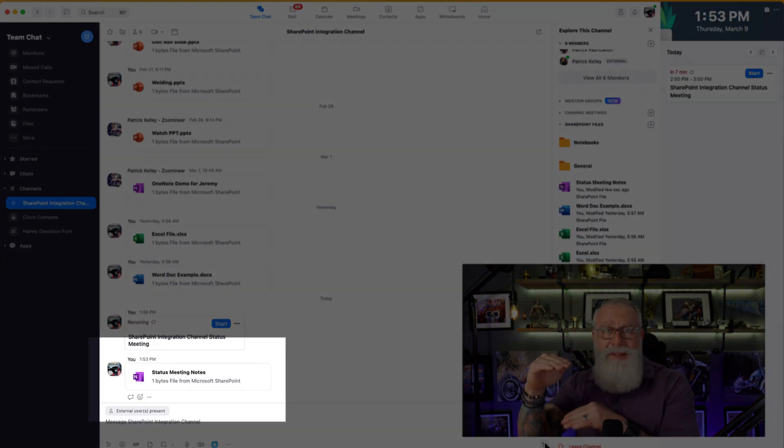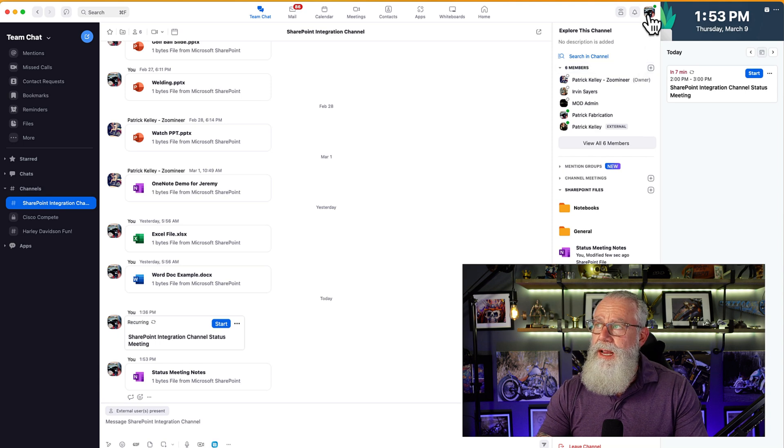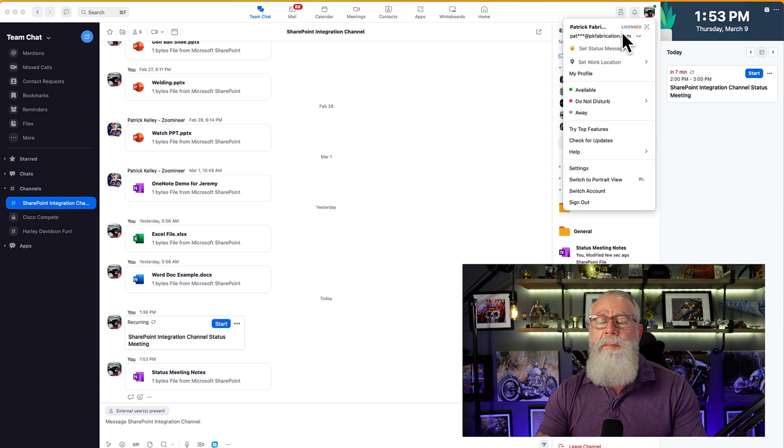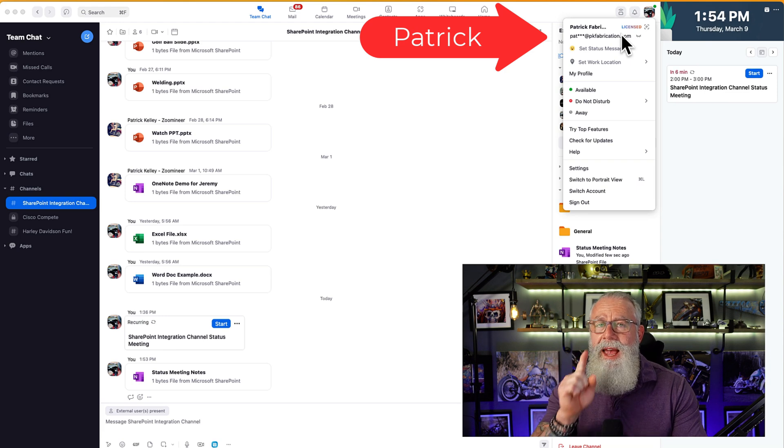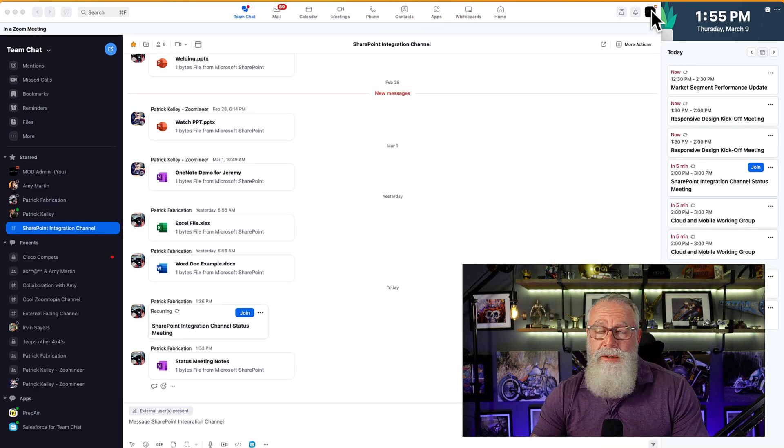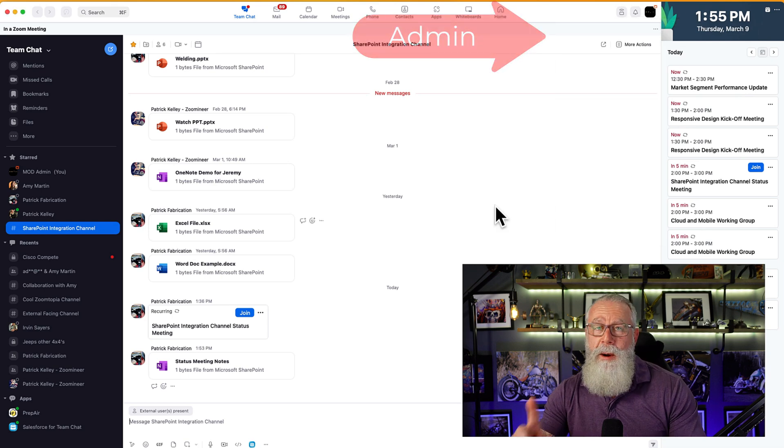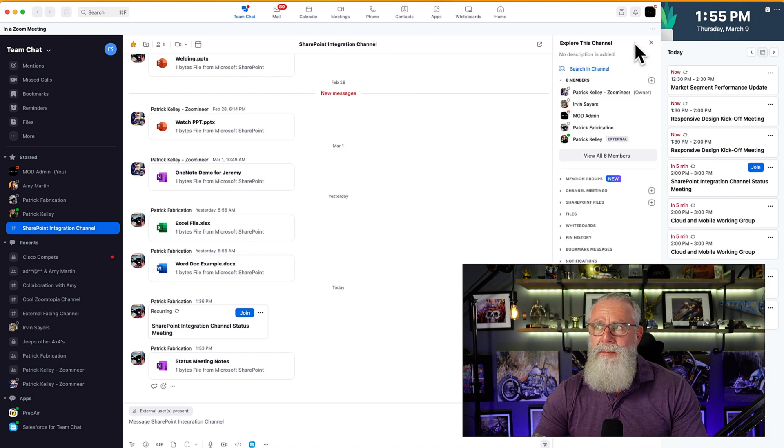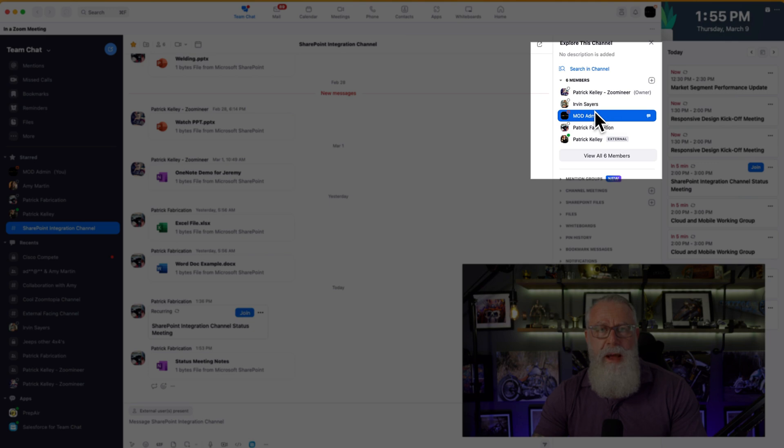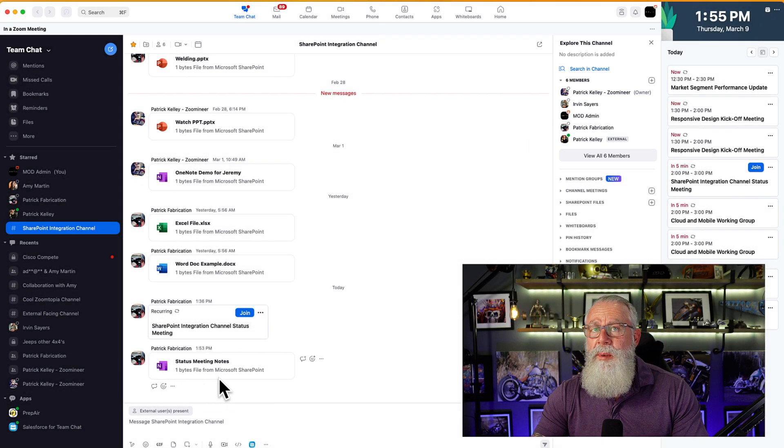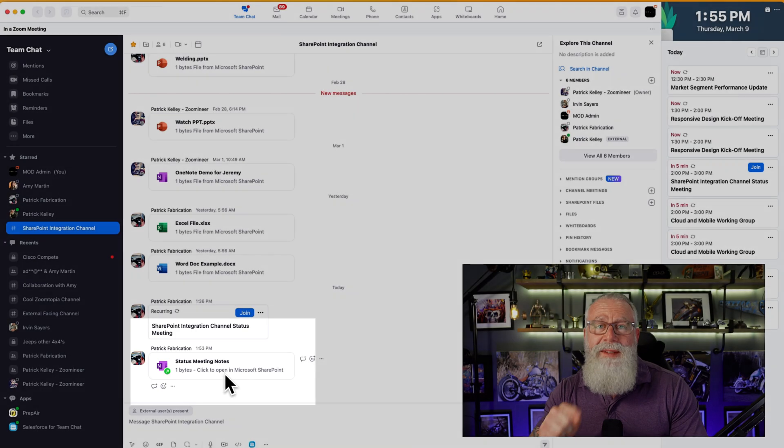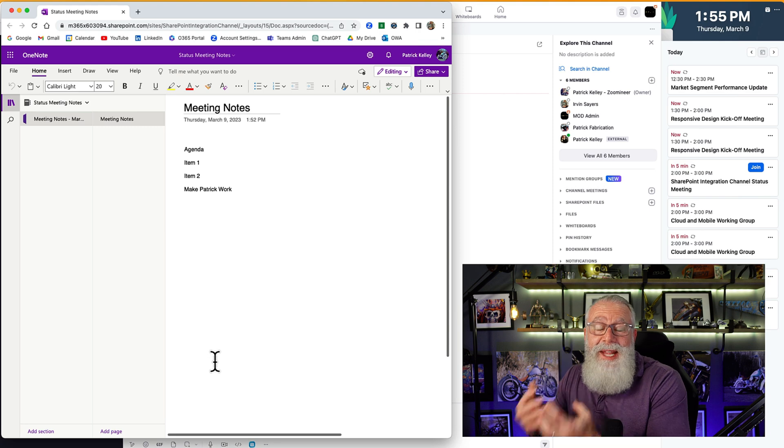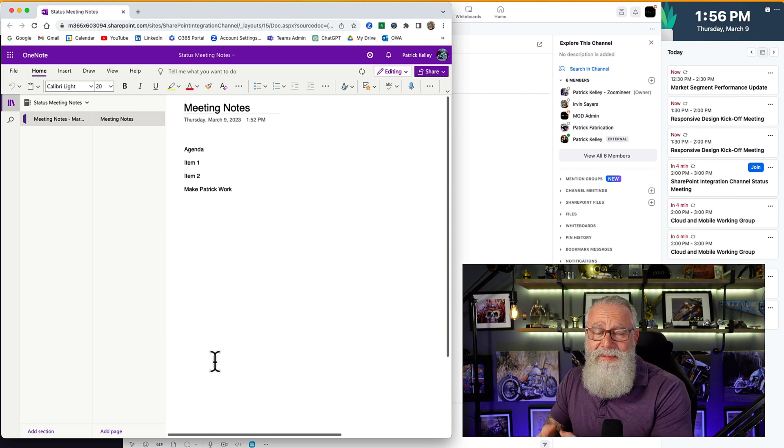So now everyone in the meeting has access to this file. I'm going to show you something even more cool. In the top right-hand corner, you can see I'm logged in with a test user called Patrick at PK Fabrication. Let's switch accounts to another user and see what they see. So now we're logged in with a different user. This is Admin at PK Fabrication. Guess what? Admin is part of this channel as well. You can see who's a member of the channel by just clicking the More Actions button and seeing all the members of the channel. But more importantly, look what's in that channel. We sent that SharePoint file to everyone in the channel. So let's open it up and see what's inside it. Amazing. It's the same content from what Patrick just put into it. That's because it's the exact same file.